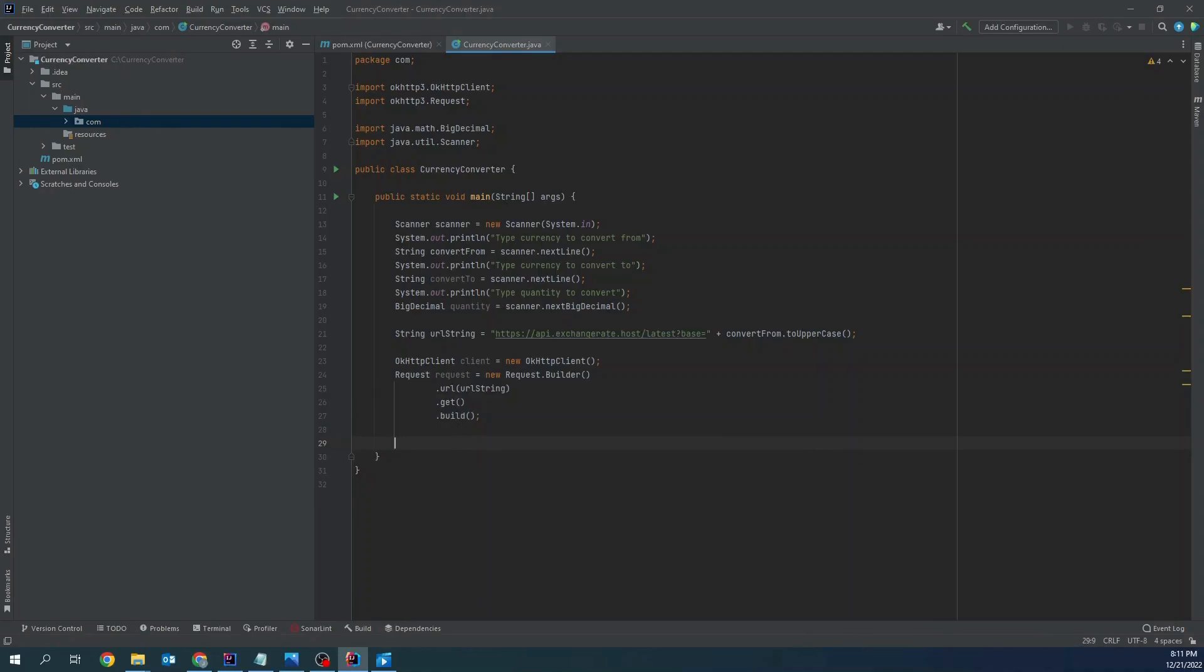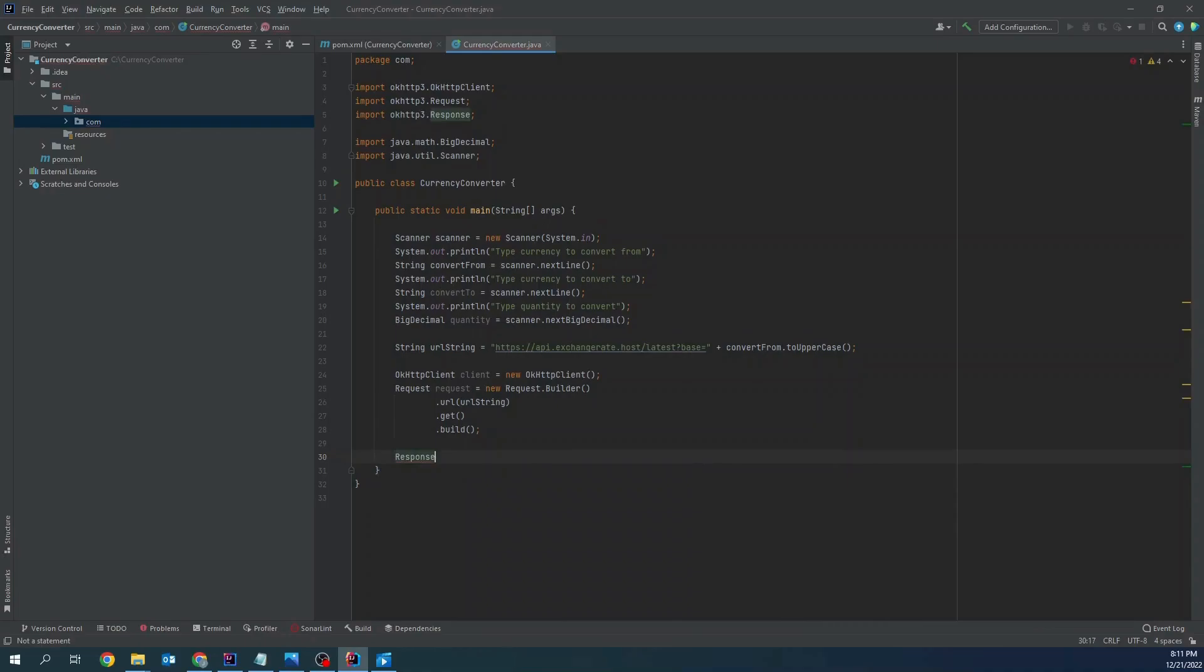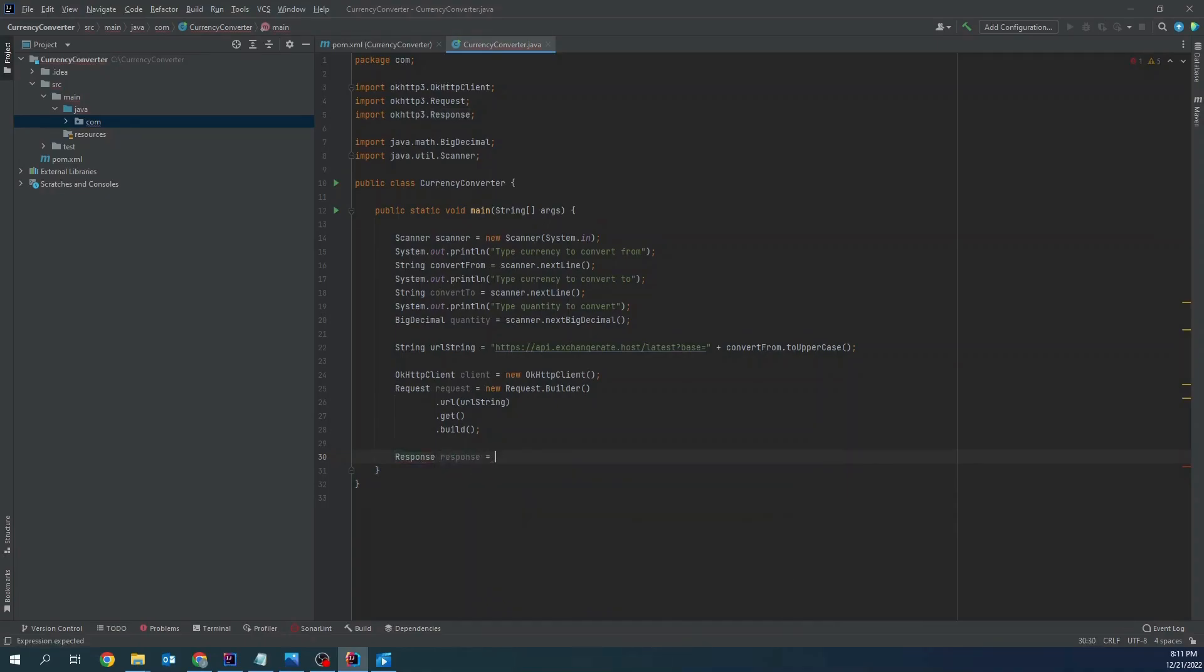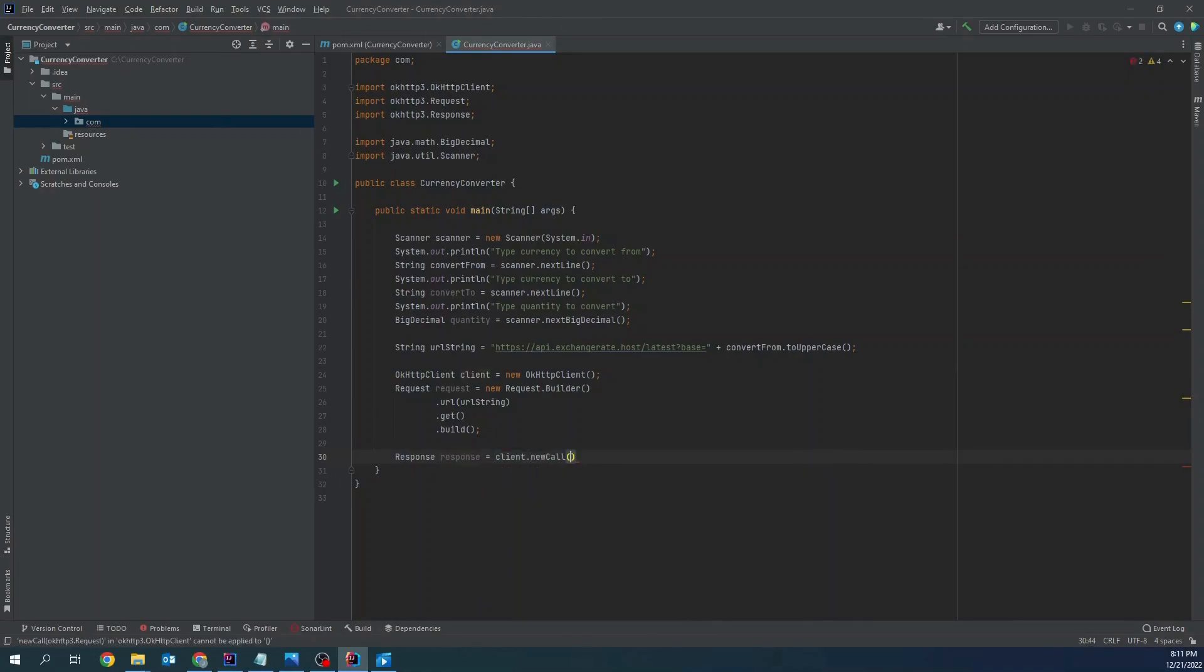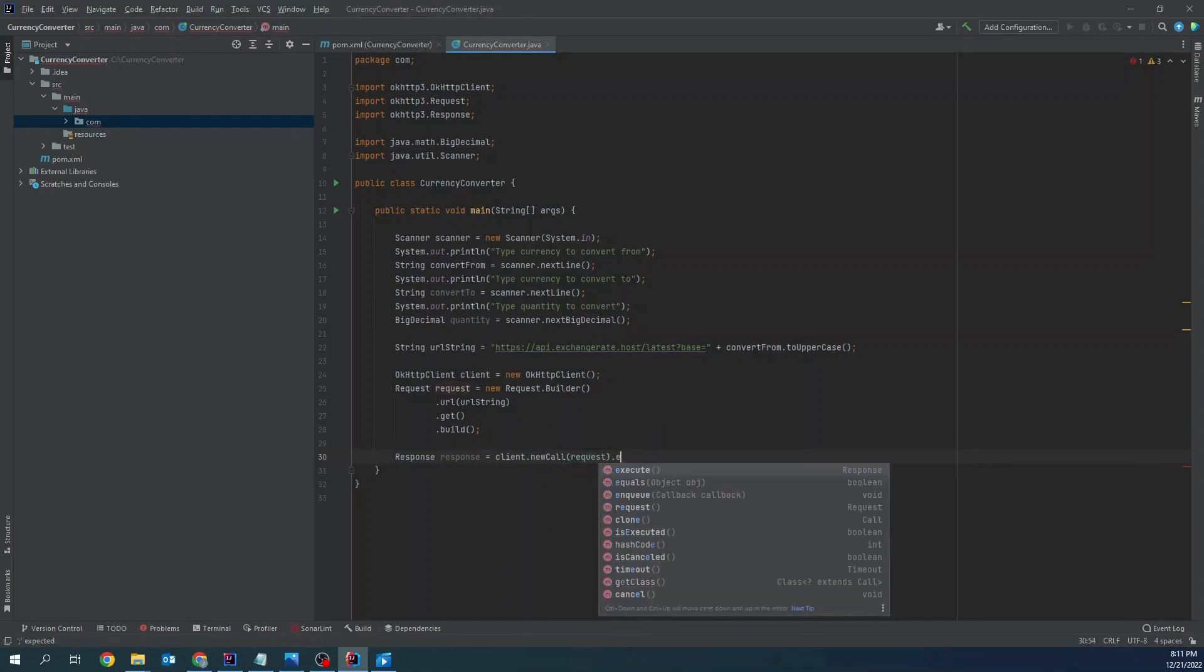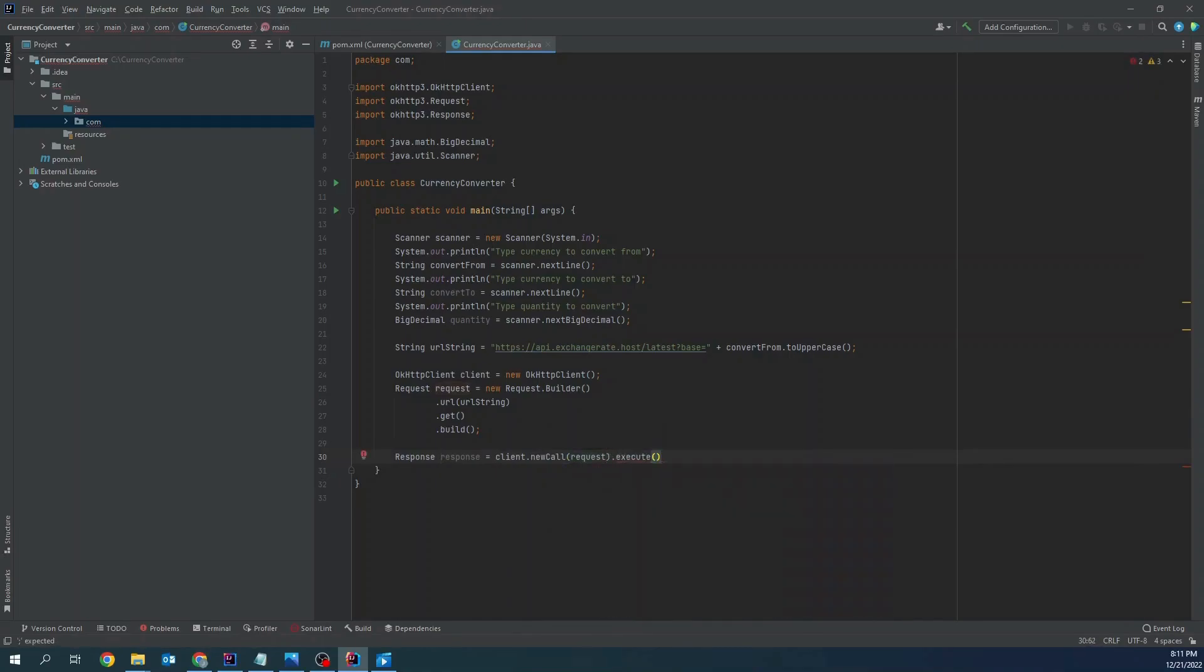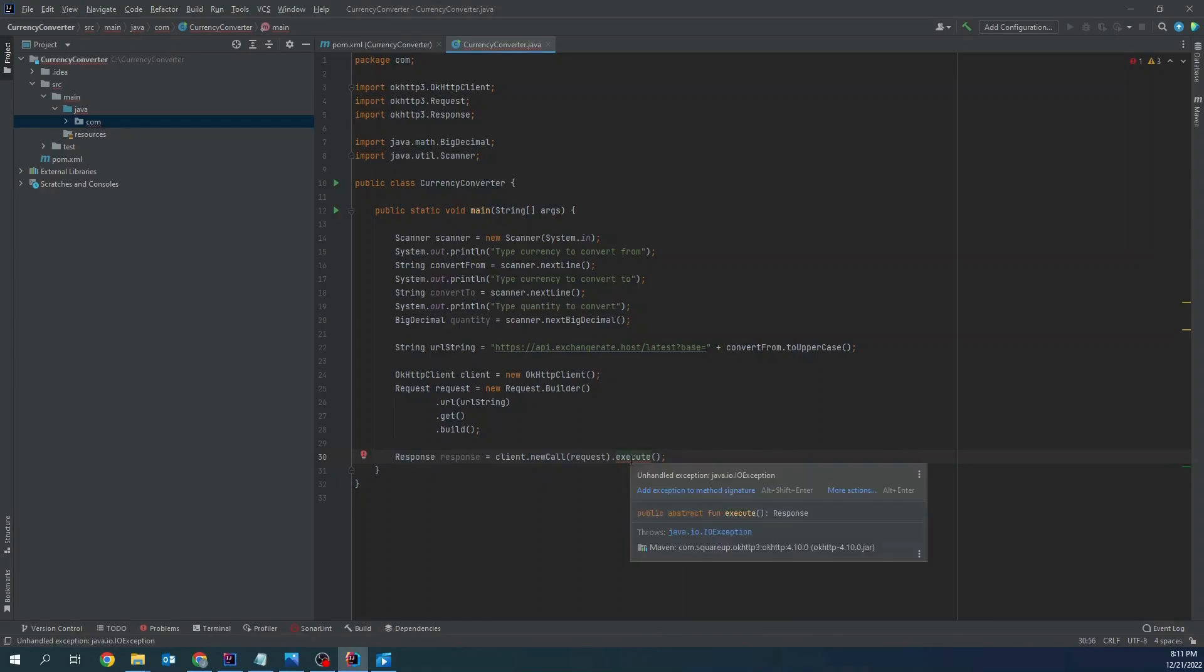Now let's handle a response. We need to add exception to method signature.